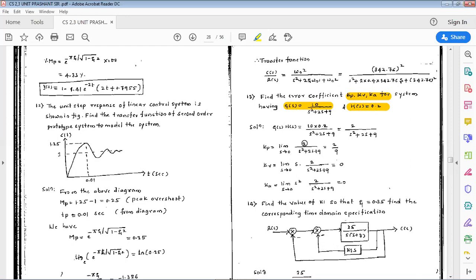The formula for Kp is limit as s→0 of G(s)H(s) = 2/(0+0+9) = 2/9. For Kv, the formula is limit s→0 of s·G(s)·H(s); since s is in the numerator, this results in zero. Similarly, Ka = limit s→0 of s²·G(s)·H(s) = limit s→0 of s²·2/(s²+2s+9), which also gives zero.